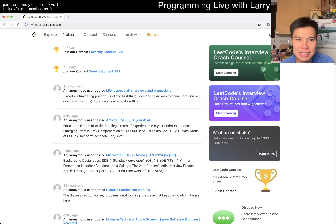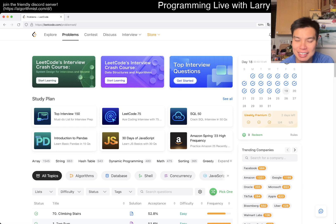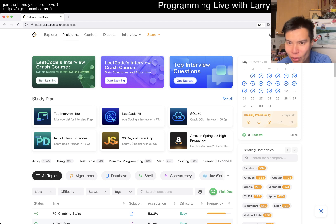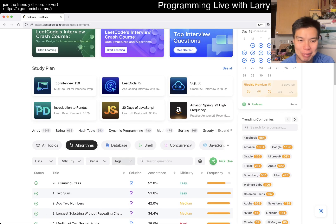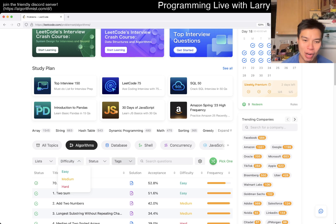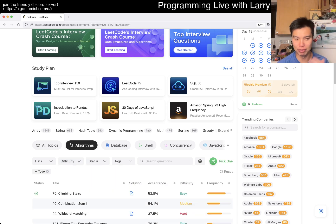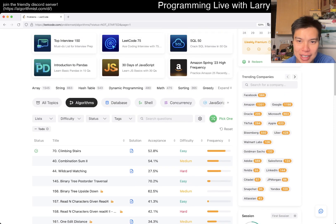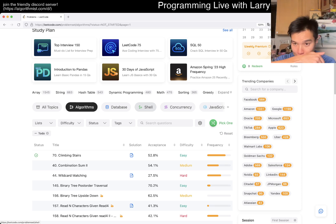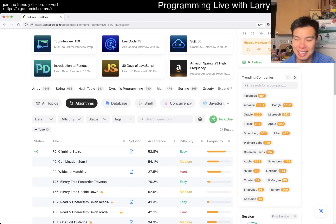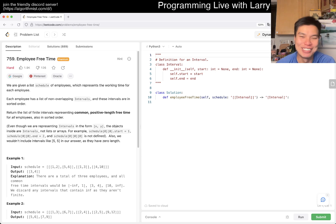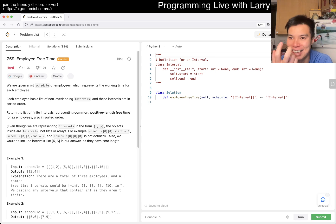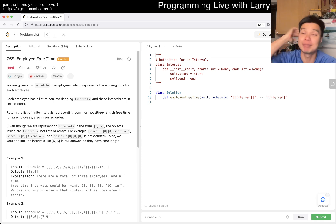Hey, hey everybody, this is Larry. This is January 18th and today I should be doing day 19 of the LeetCode daily challenge, but it comes up in 40 minutes and I have to go out for dinner. I do have a little bit of time, so I'm going to do it in reverse — I'll do a random algo problem that I haven't done yet today, and when I come back from dinner I'll do the daily problem.